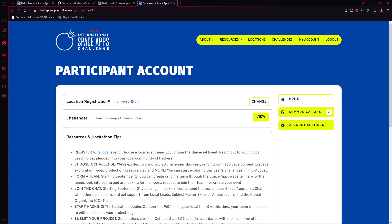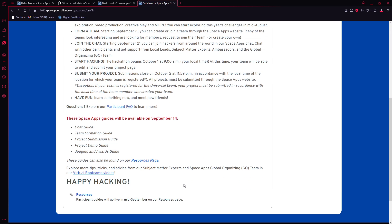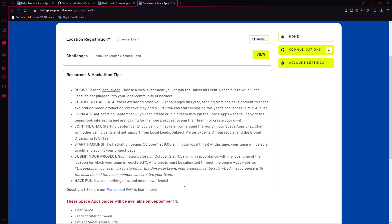Two perks: in universal events, there will be many submissions, but let's say Burdwan is in a faraway place from Kolkata and the number of teams that will participate will be less. So your competition is much less here, and the chances of you getting a global nomination is very high. Once you get a global nomination, then there will be judge panels, and they'll be nominating the winner of the Space Apps Challenge.